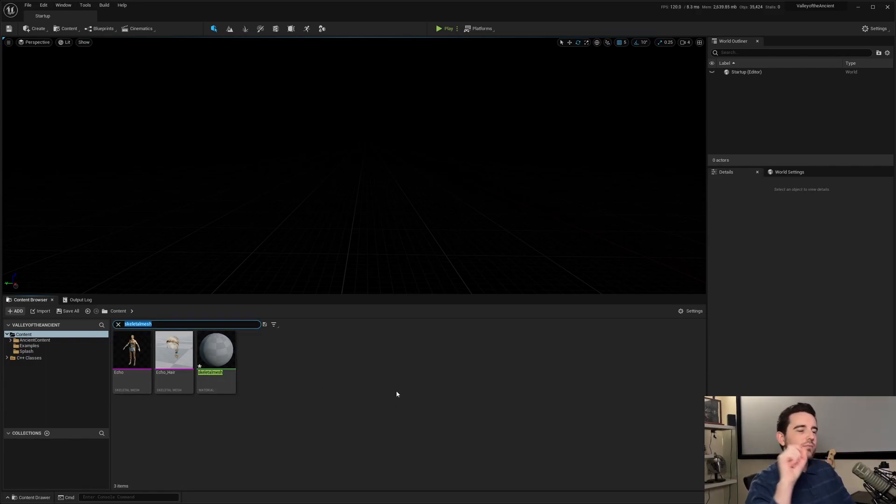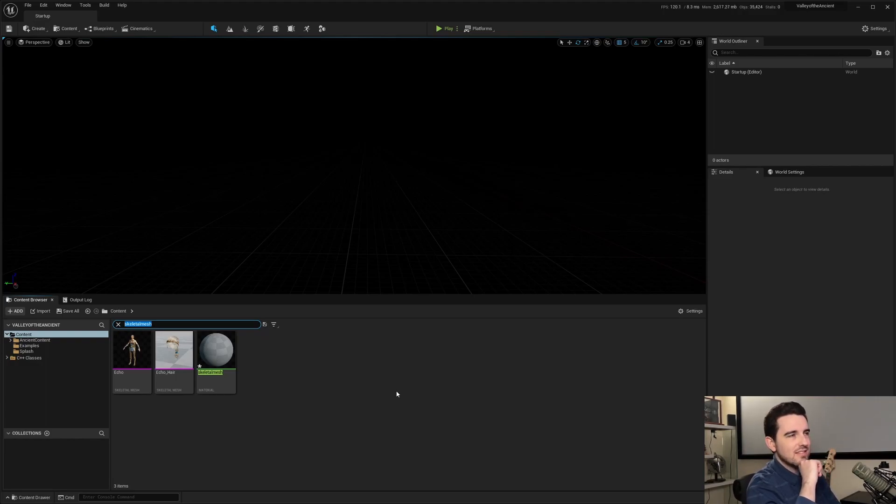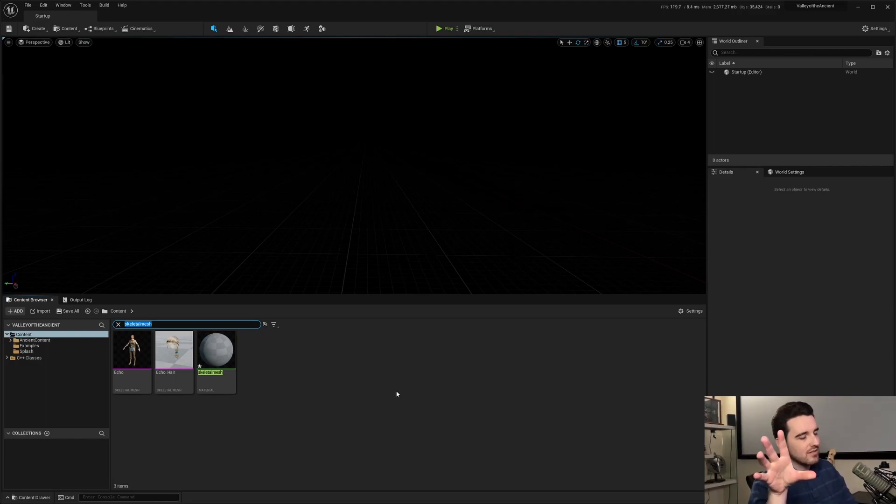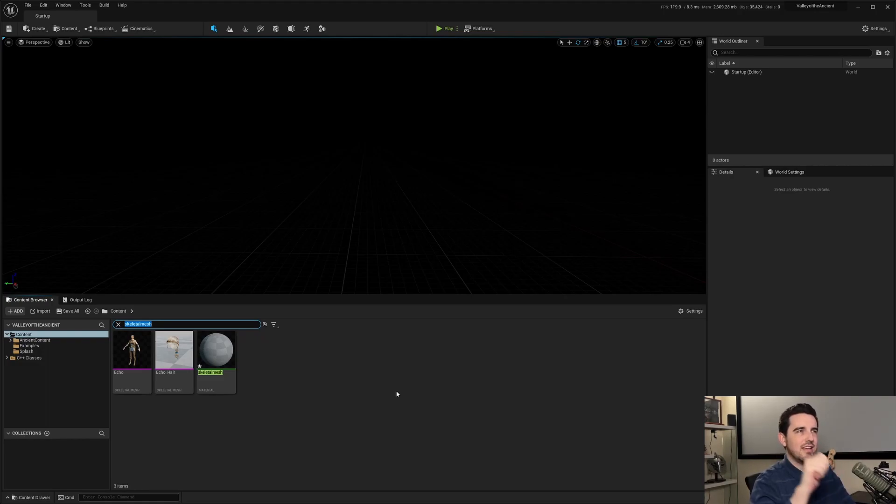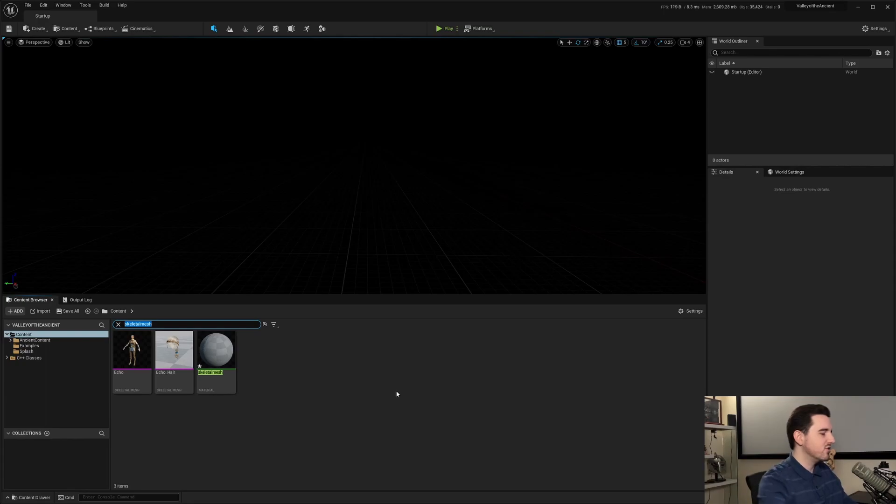So the reason why I'm bringing this up is because this is considered an incomplete search argument. A complete search argument consists of a key, an operator, and a value. Let me show you what I mean.